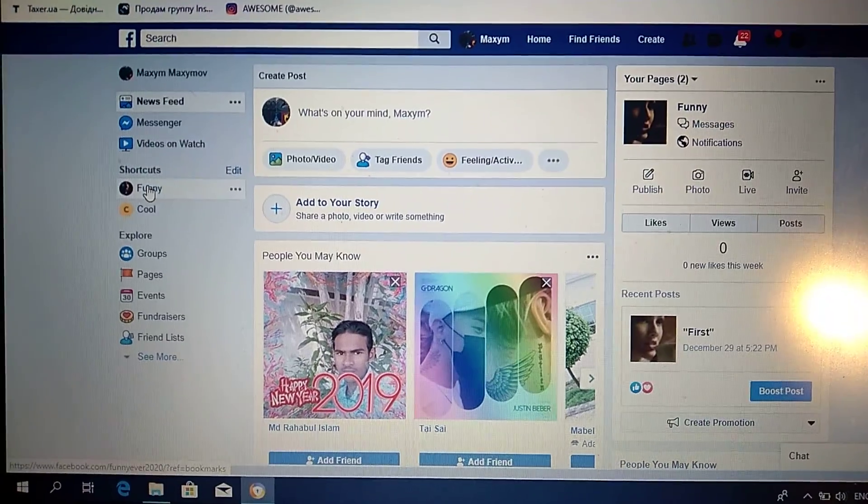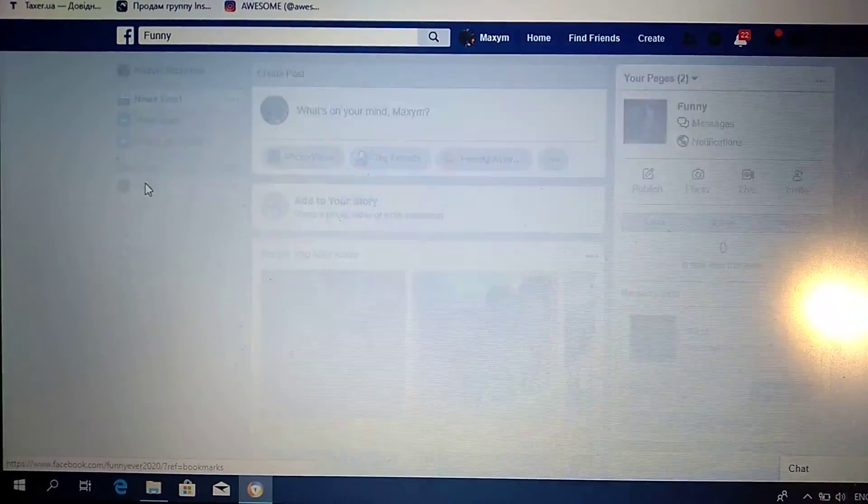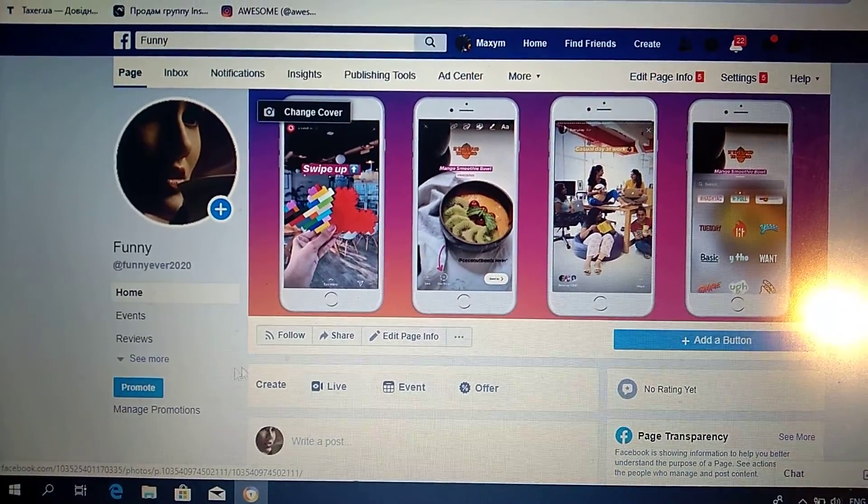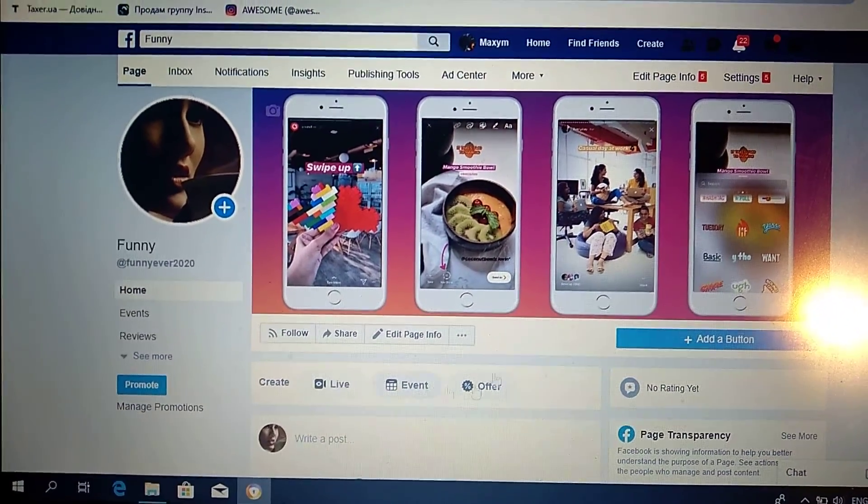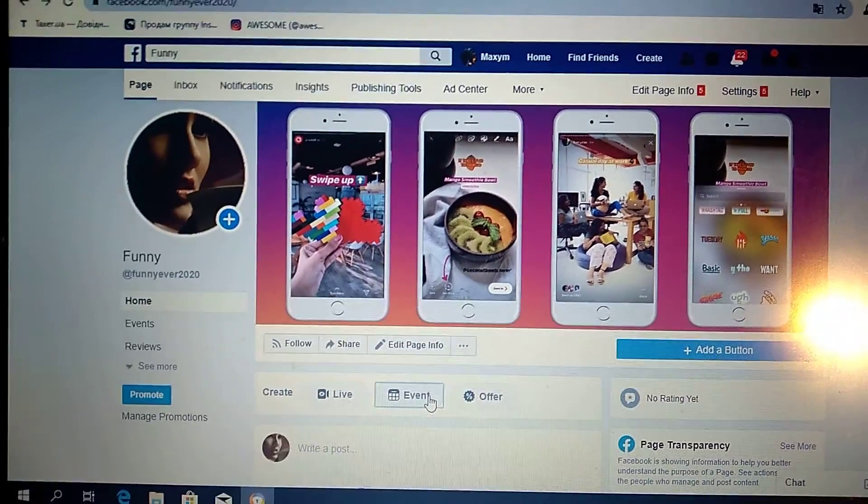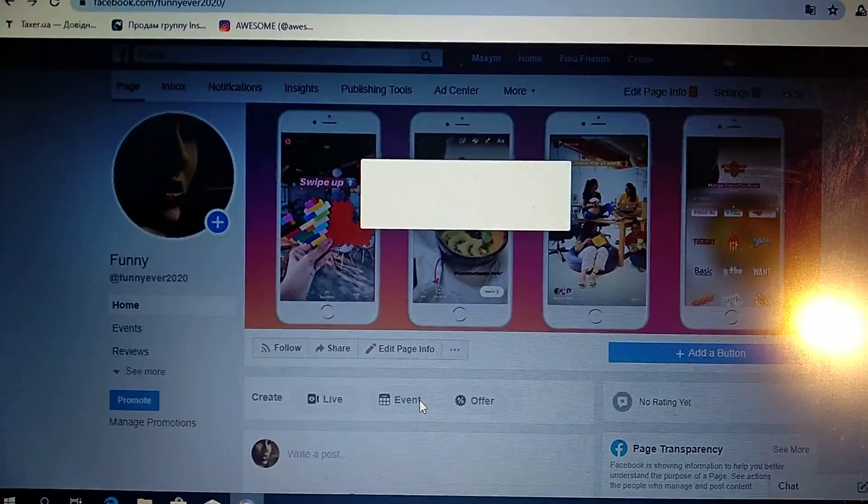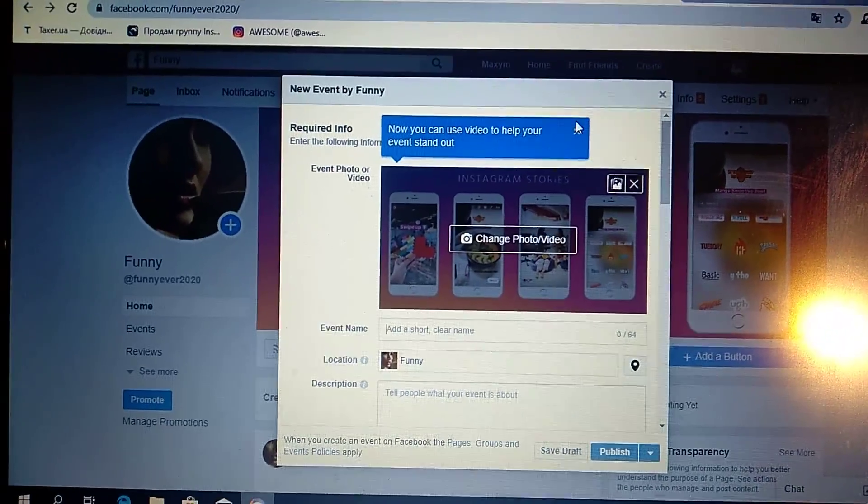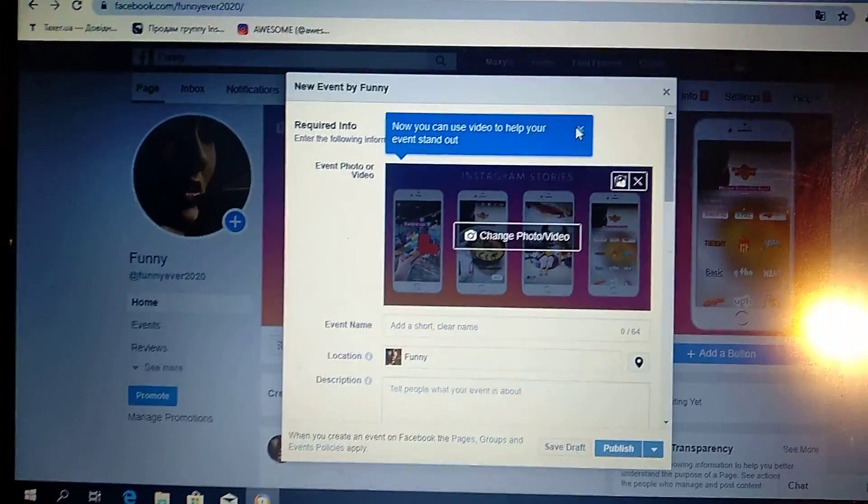Just click on your page and here you can see Events. You click on Events and now you can see the event creation form.